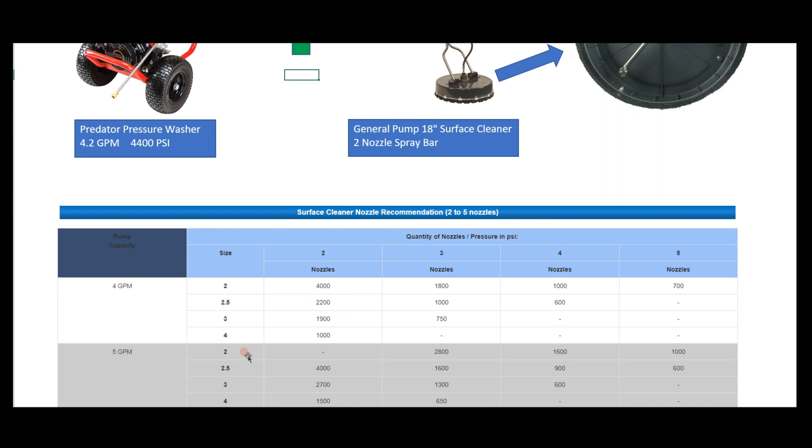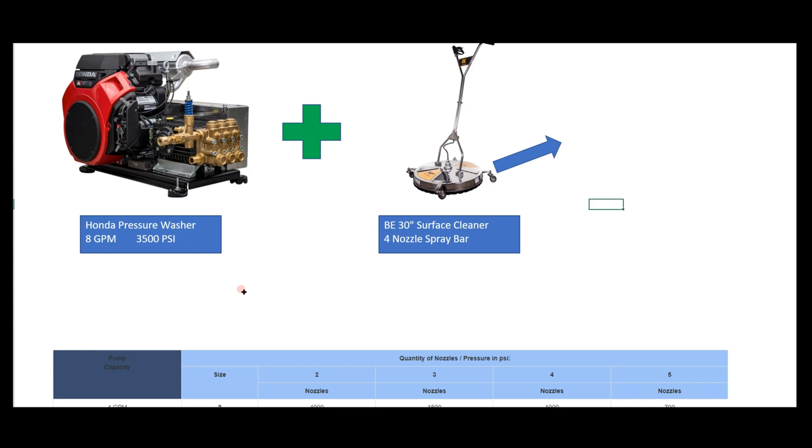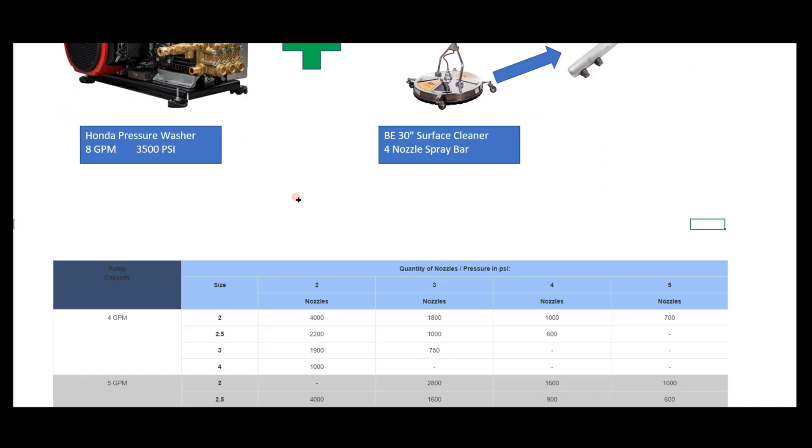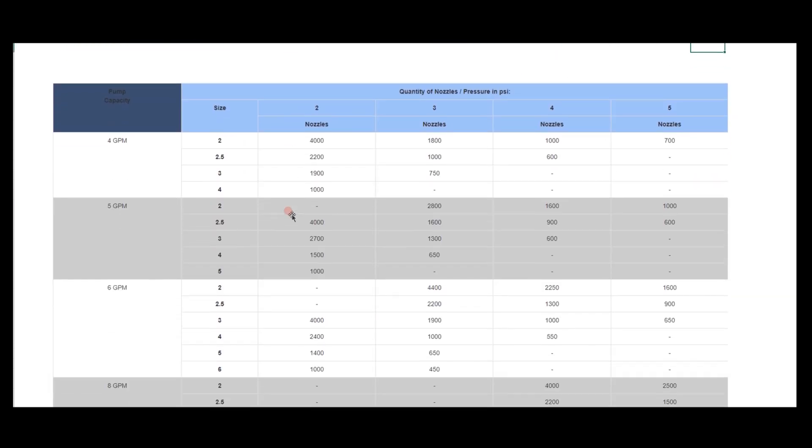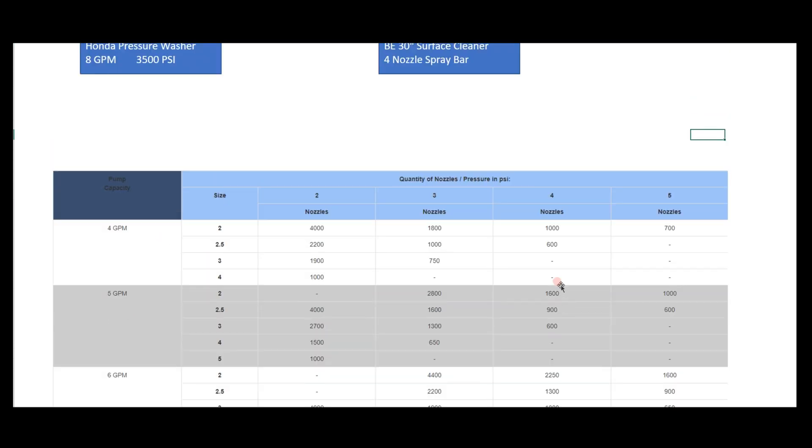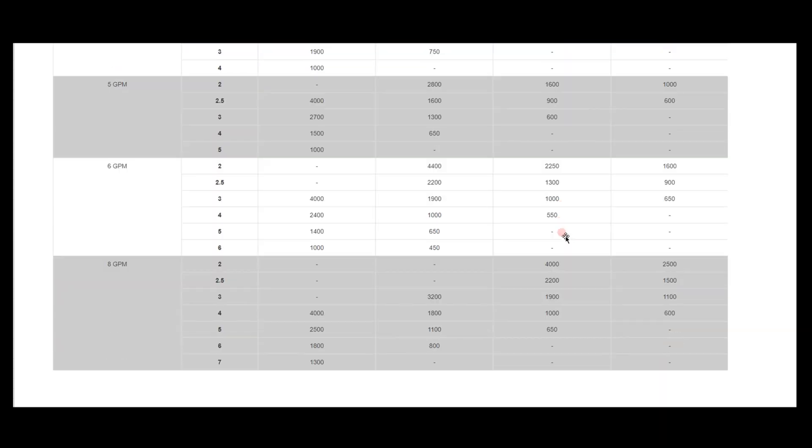Let's look at a second example. Say you've been in the business for a couple years and upgraded to an 8 GPM. Now you've got yourself a 30-inch surface cleaner with four nozzles on the spray bar. Same principle: come down, look at your chart - got 8 GPM, and then we have the four-nozzle column. Again, aiming around that 2000 PSI category, so 2.5 is our orifice size.